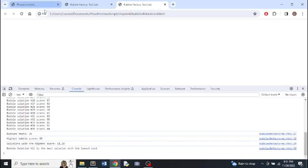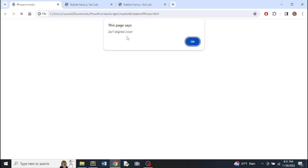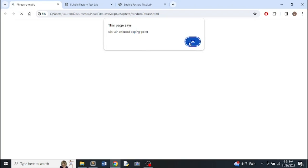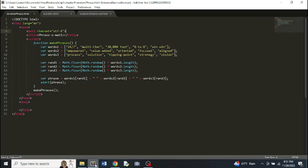Here's where we call the actual function. If we refresh we get a random phrase — it's being a bit slow — but if we do it again we get another random phrase, and you can do it as many times as you want.